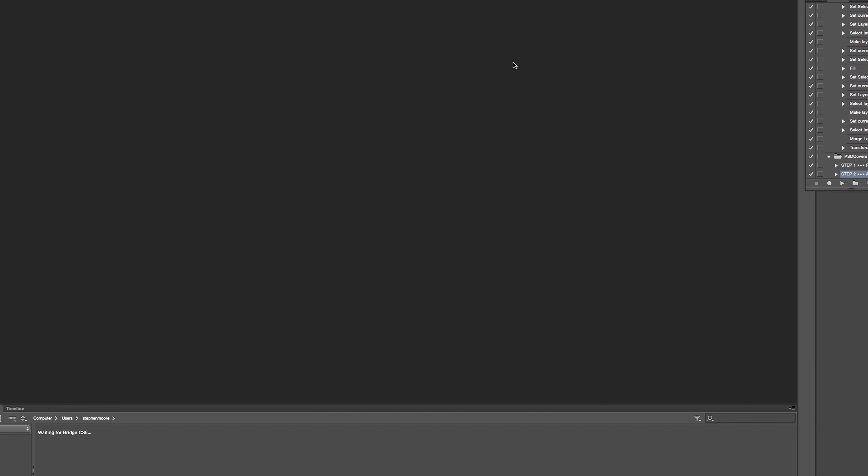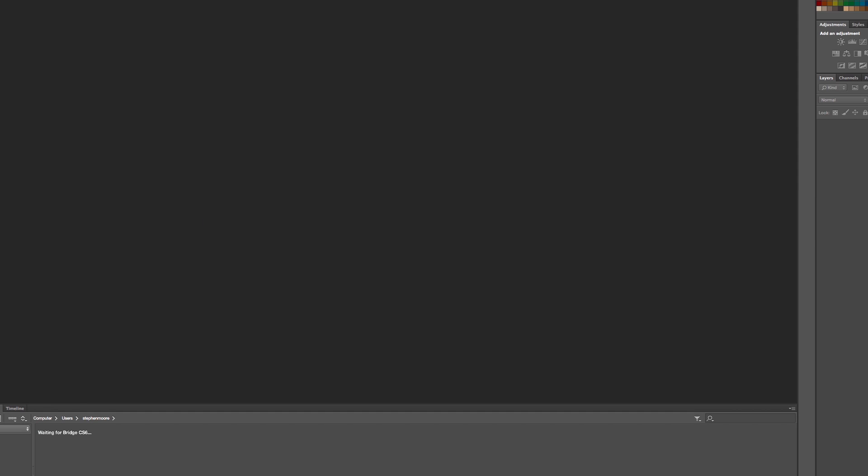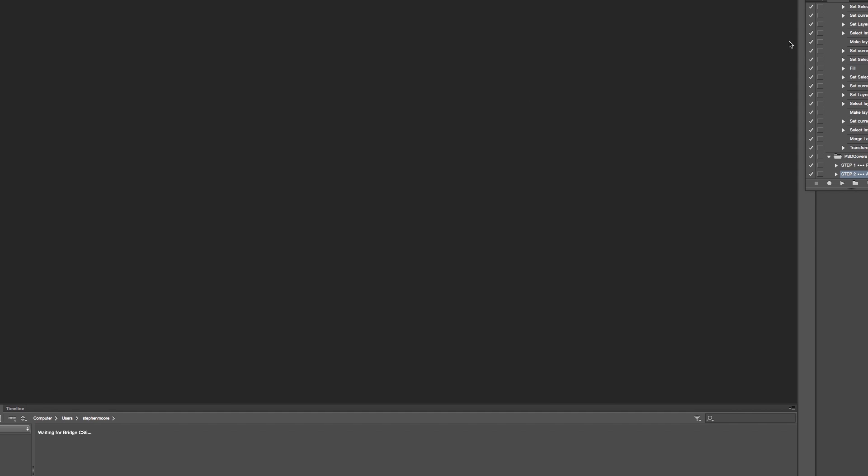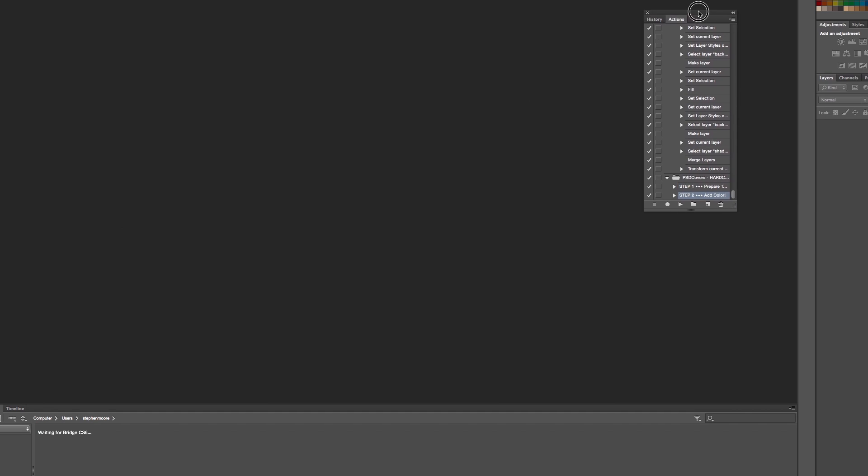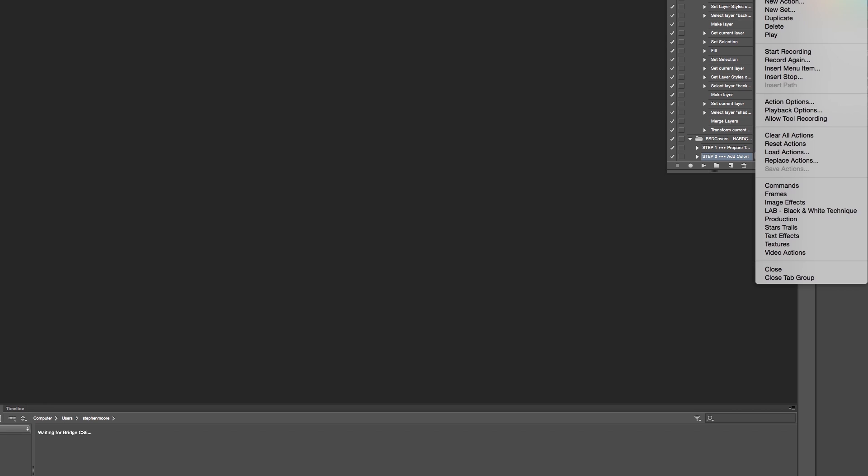With Photoshop loaded, go to actions - so view the actual actions - and you come up with this window in here. If you've not loaded any before, which I suspect not because you're watching this tutorial, go to load and then load actions.